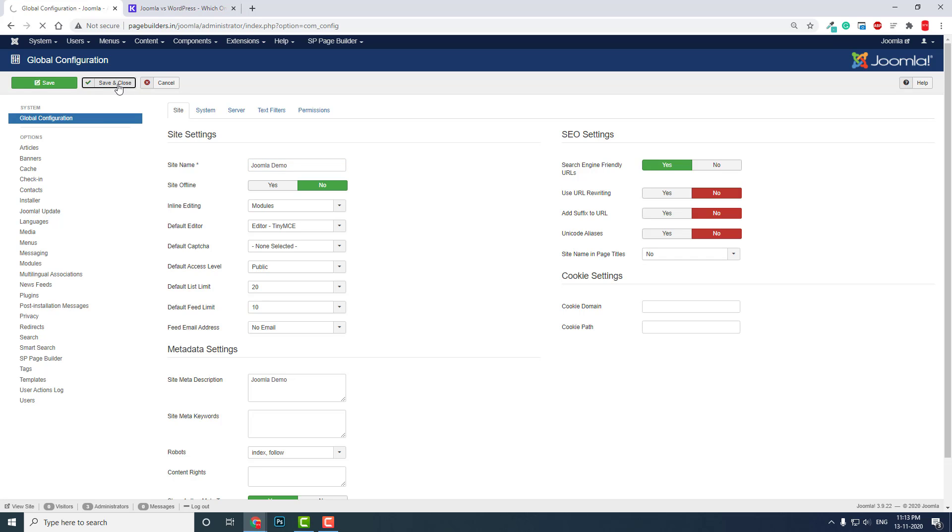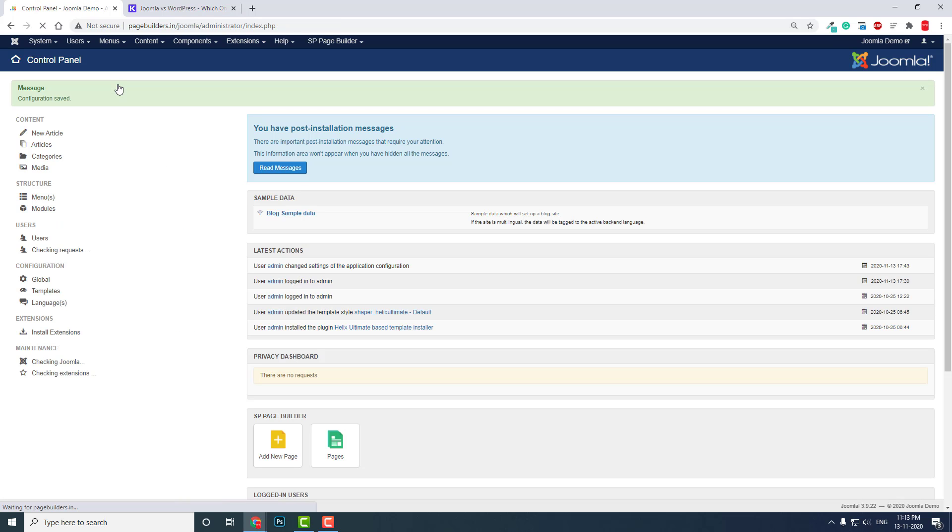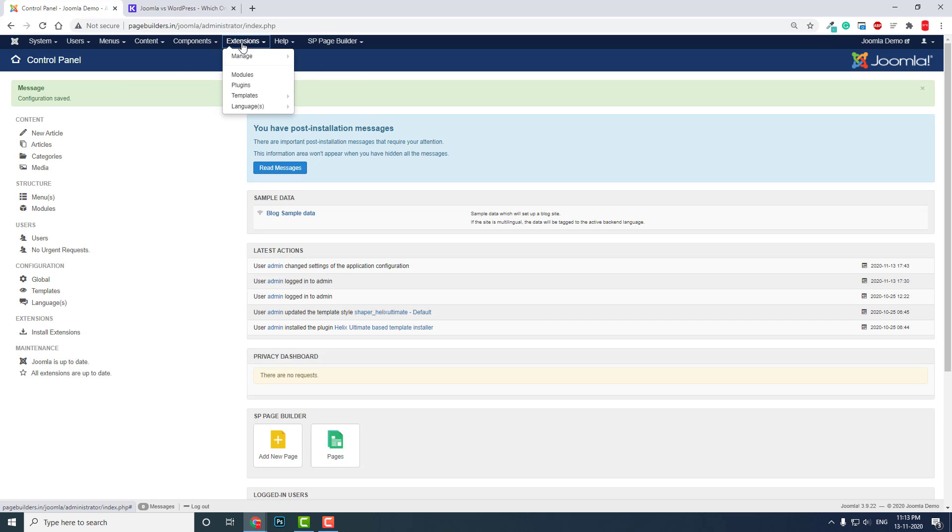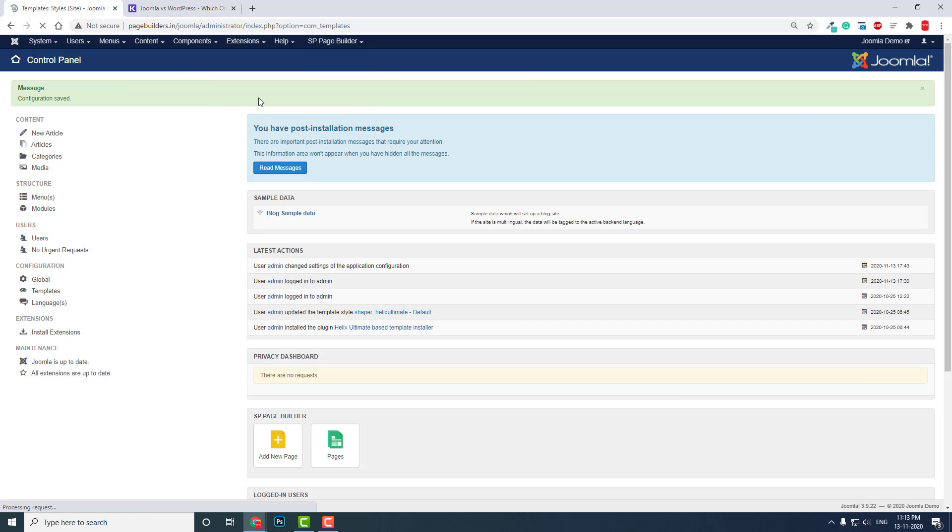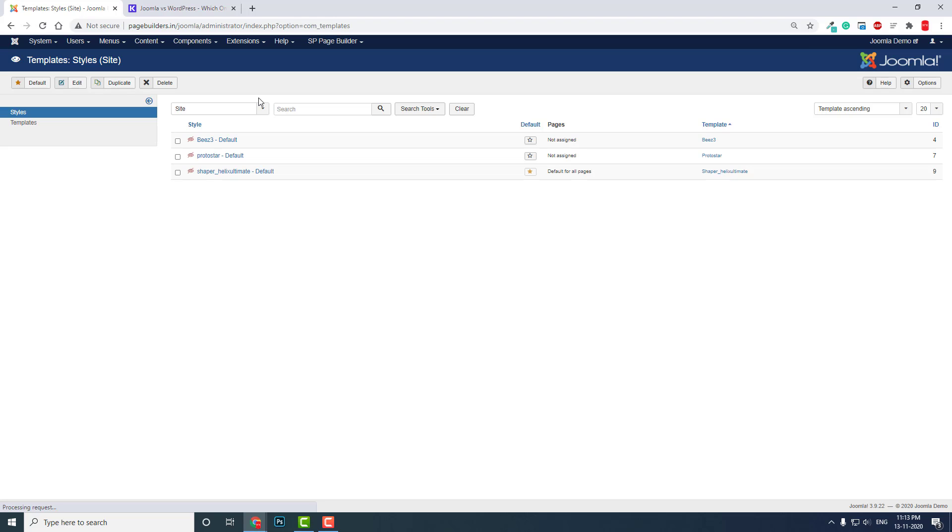If you want to change how your site title or logo displays, you have to go to Extensions, then Templates. My current default template is the Joomla template.